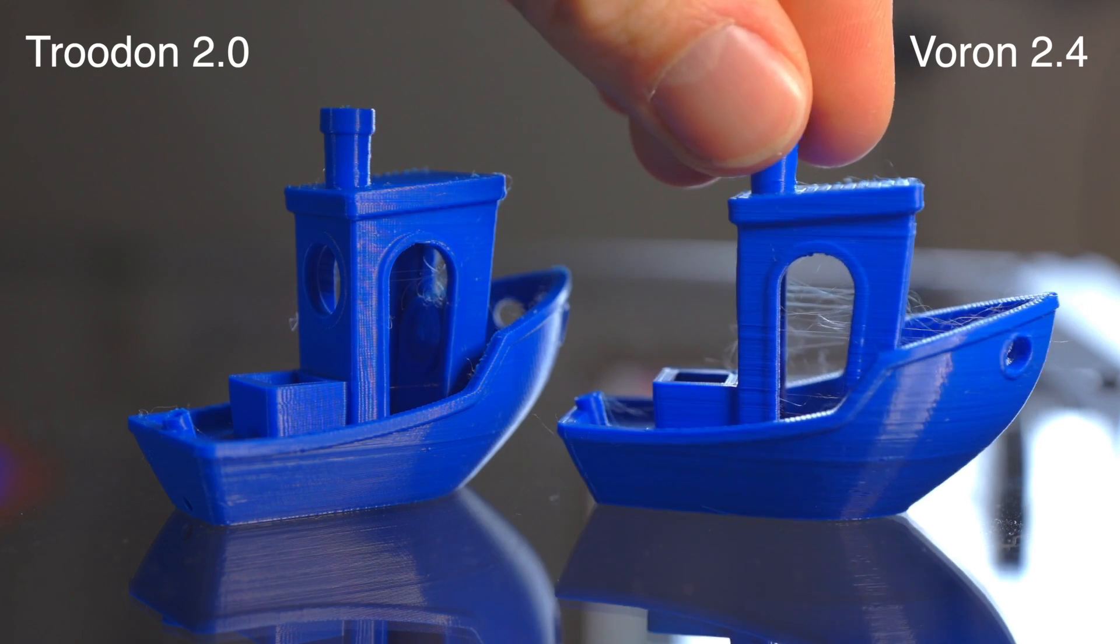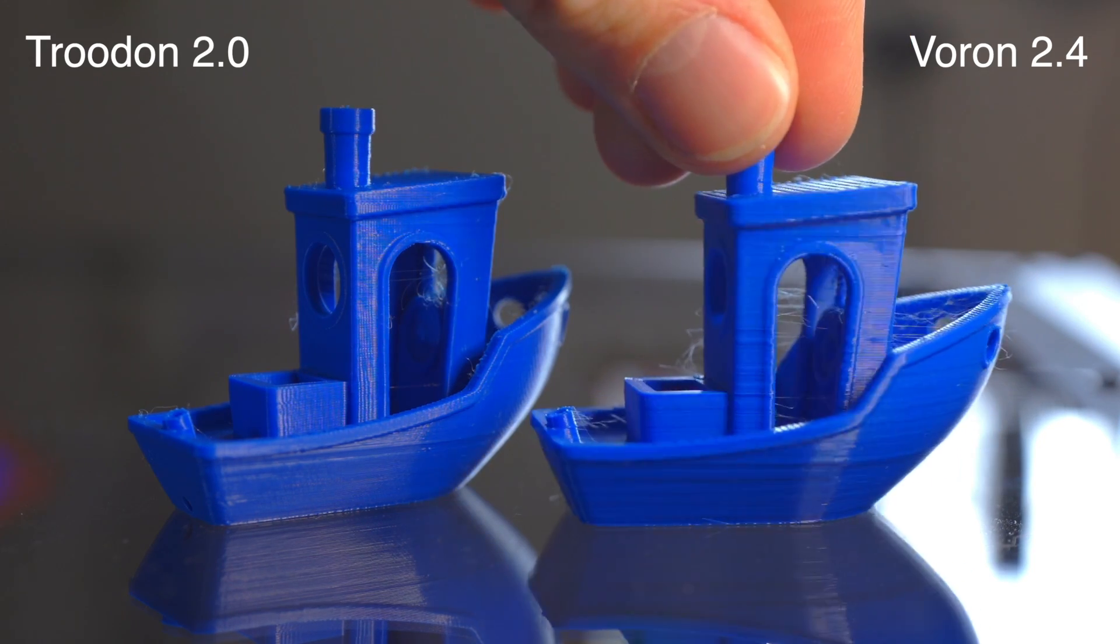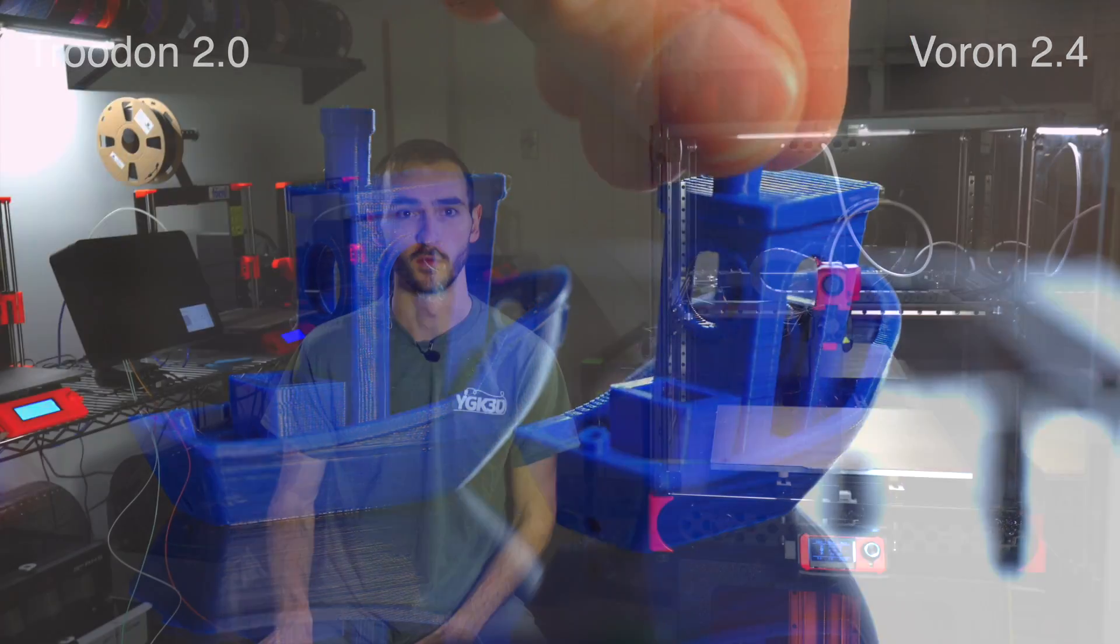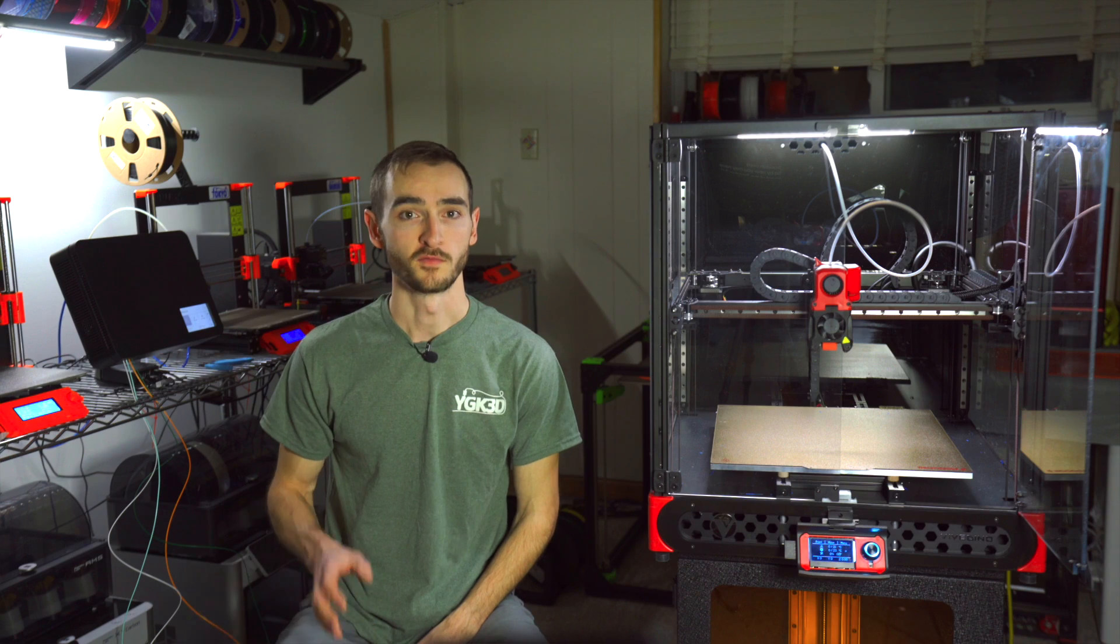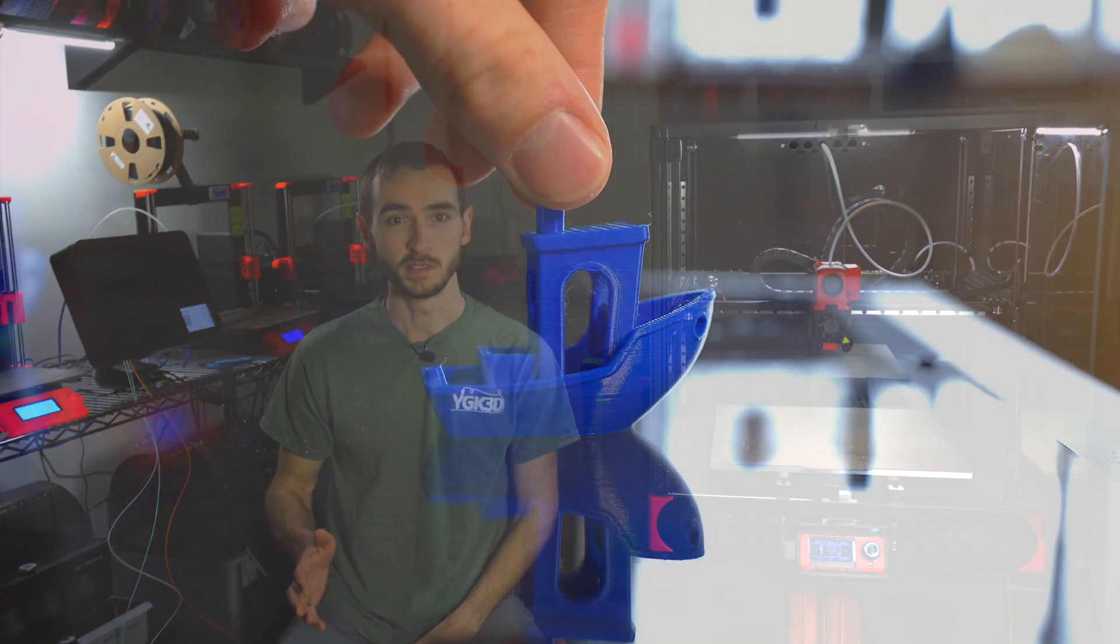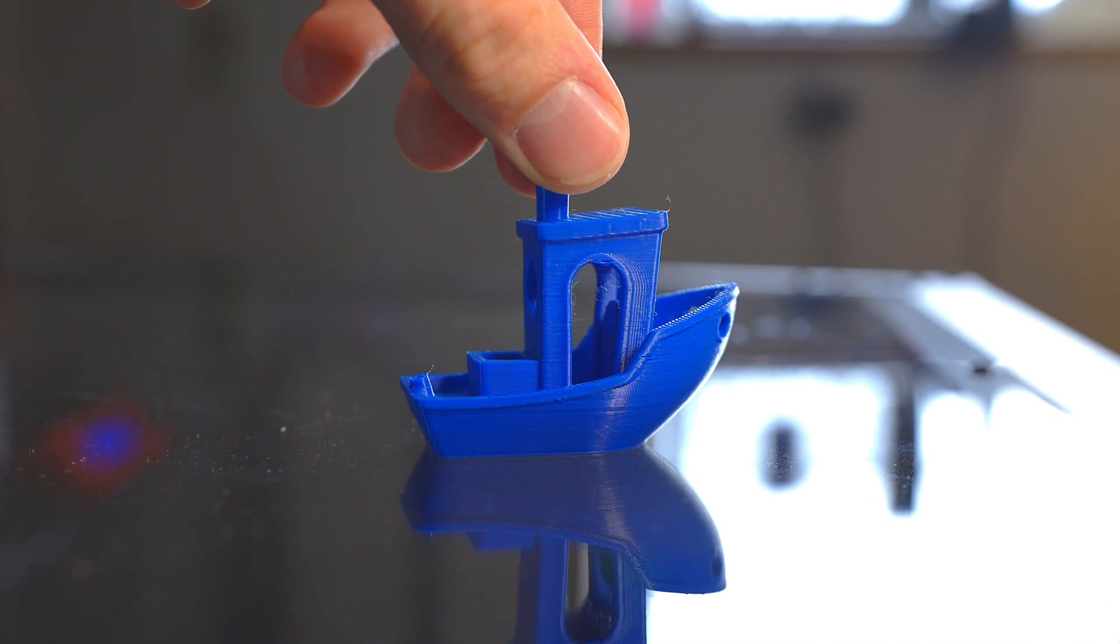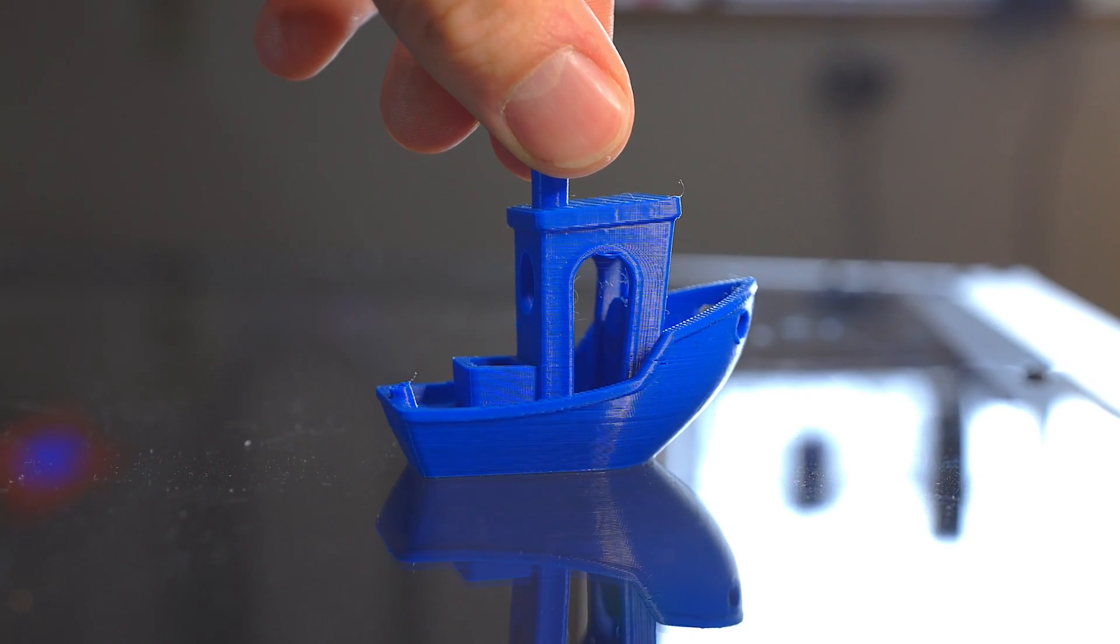However, the balance started to shift in favor of the Voron as soon as the print speeds were increased. Even at fairly low speeds, the Trudon suffers from very bad ringing.